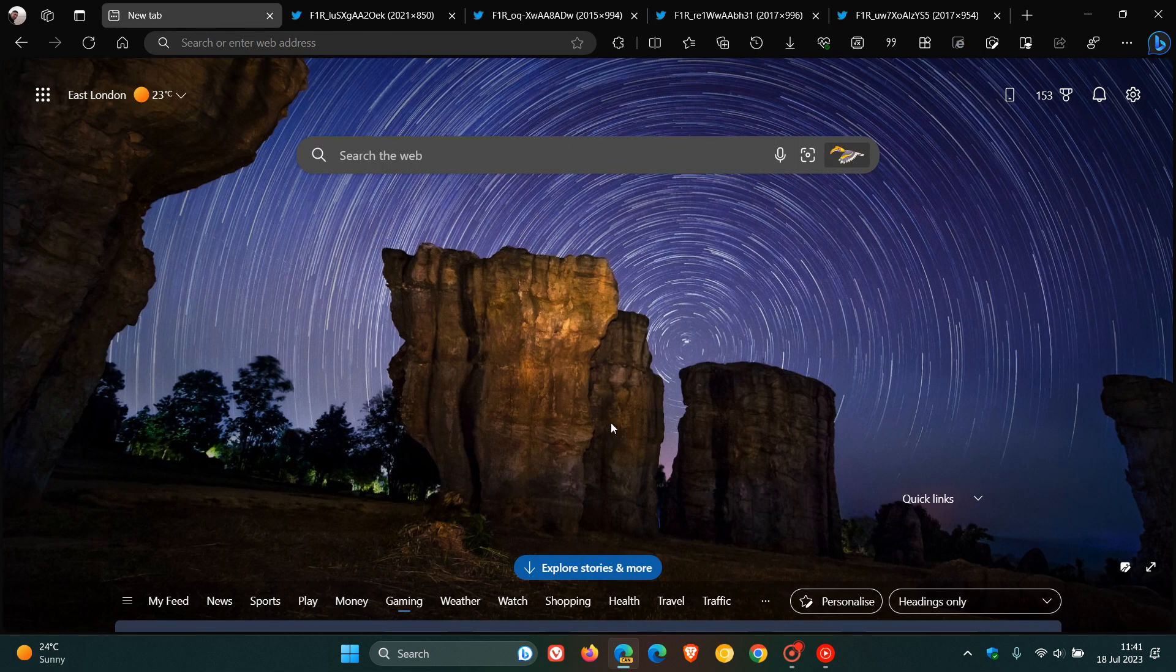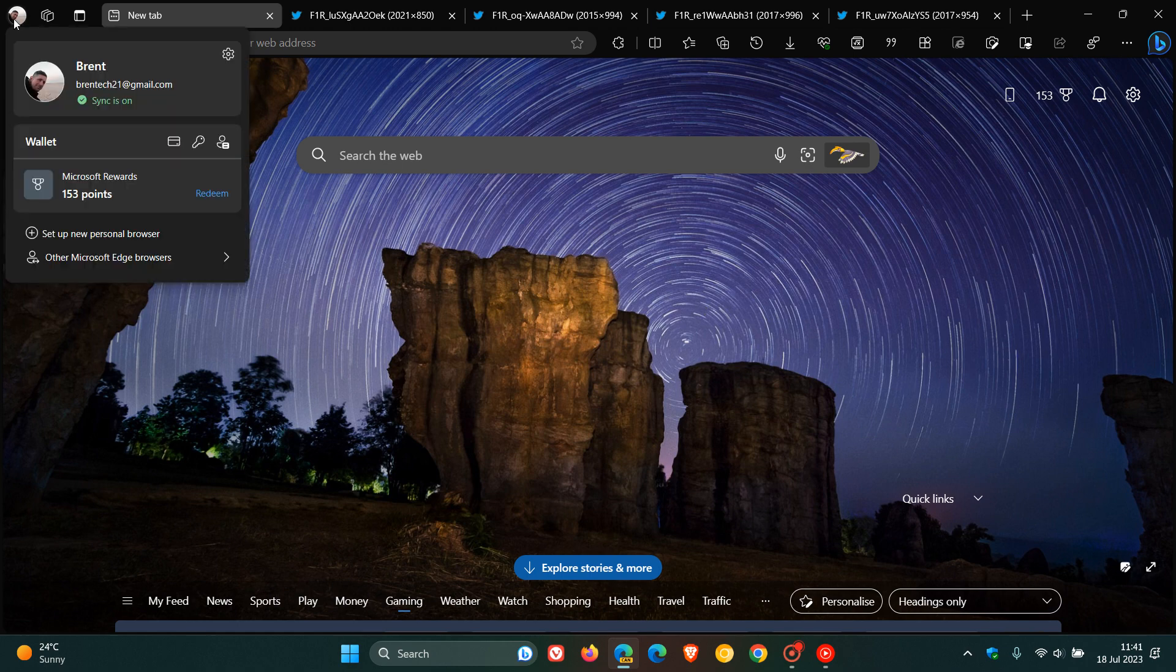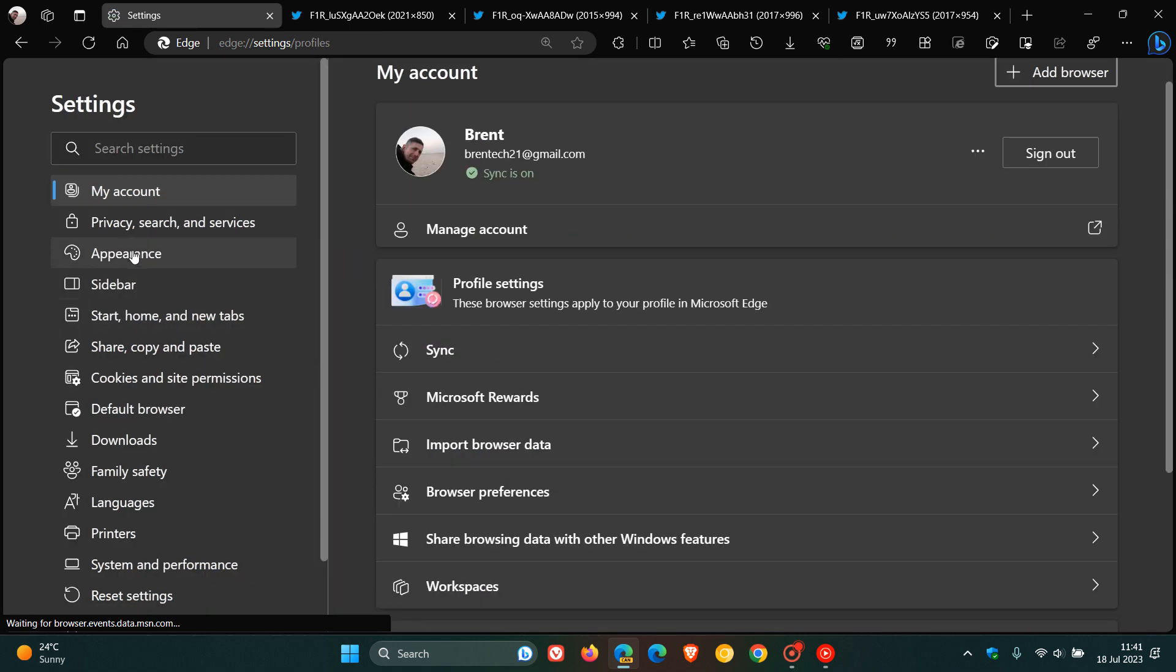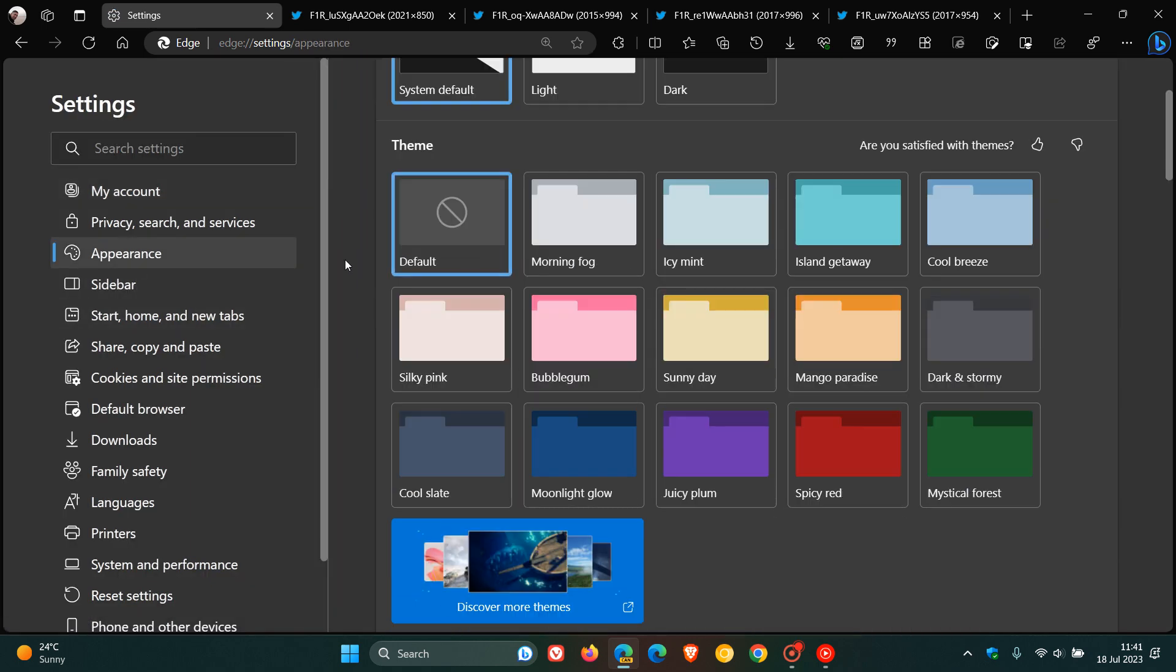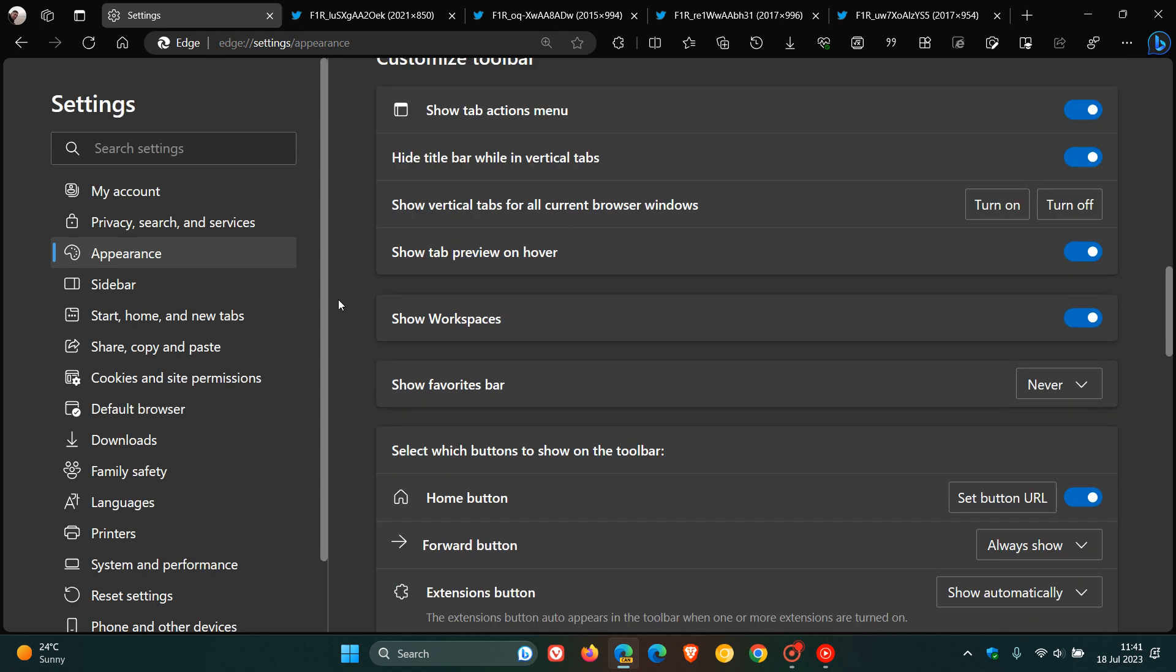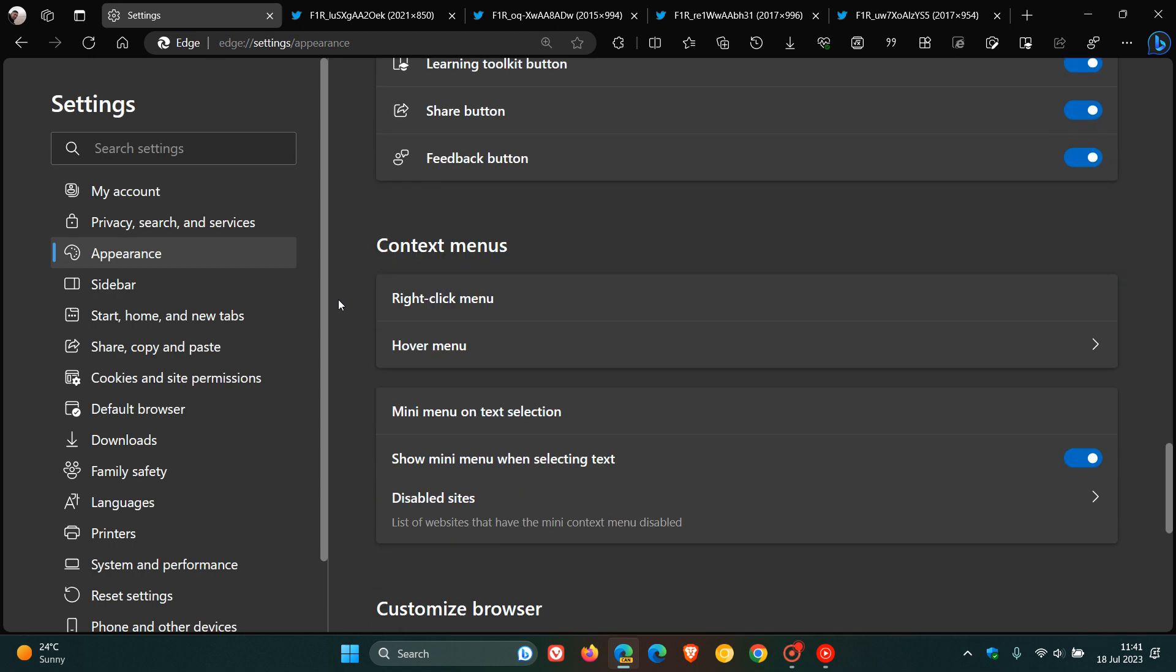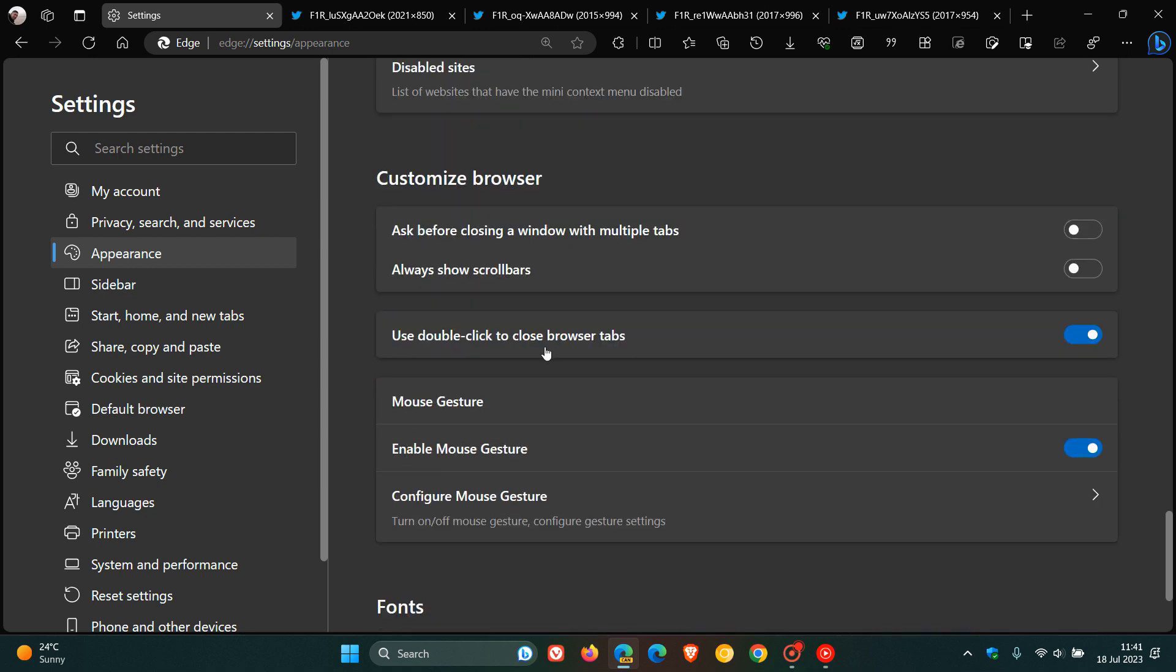If we head to the actual Edge Canary browser 117, although I haven't received the feature yet, if we head over to the appearance page, just to put this all into context for today's video, on the appearance page if we scroll down, this is where that setting will appear. Right near the bottom, just under 'use double click to close browser tab.' This is where the setting will appear, as mentioned, gaming loadout.